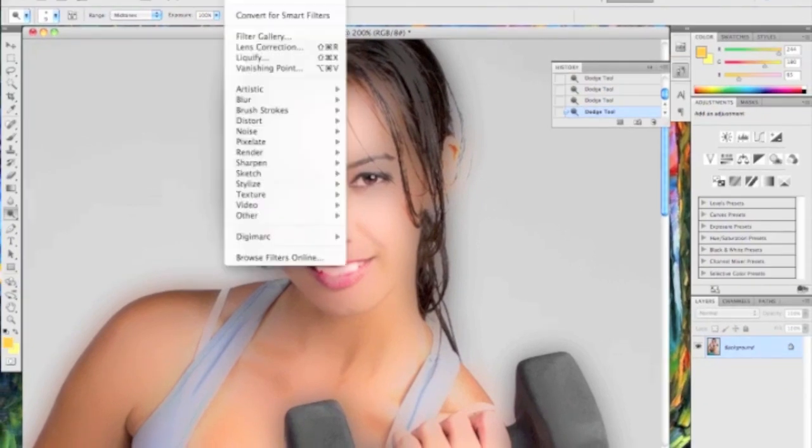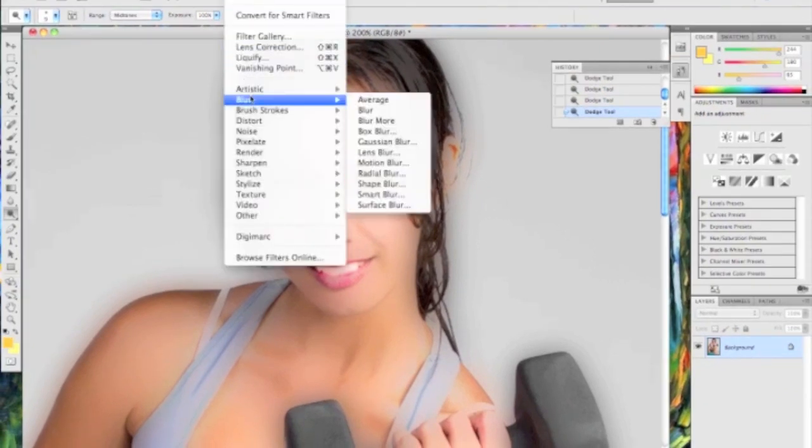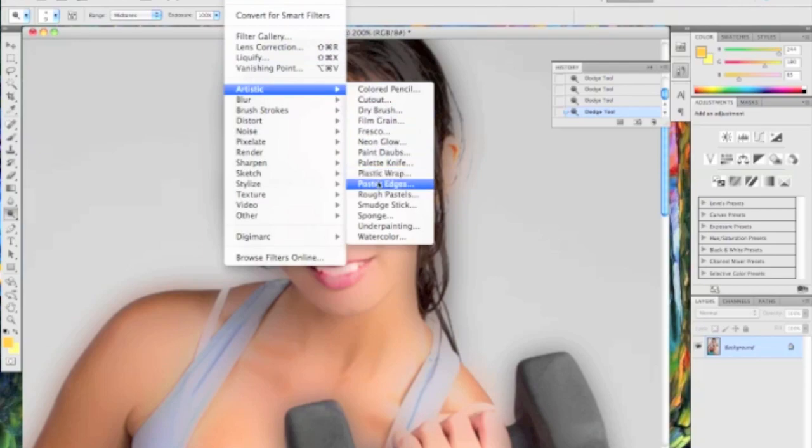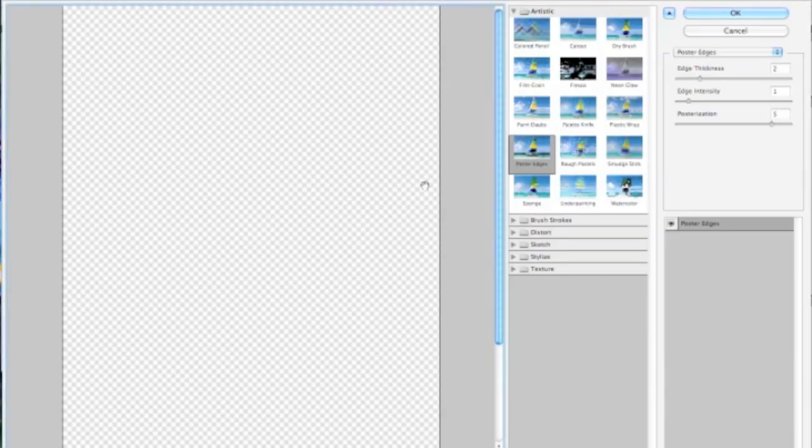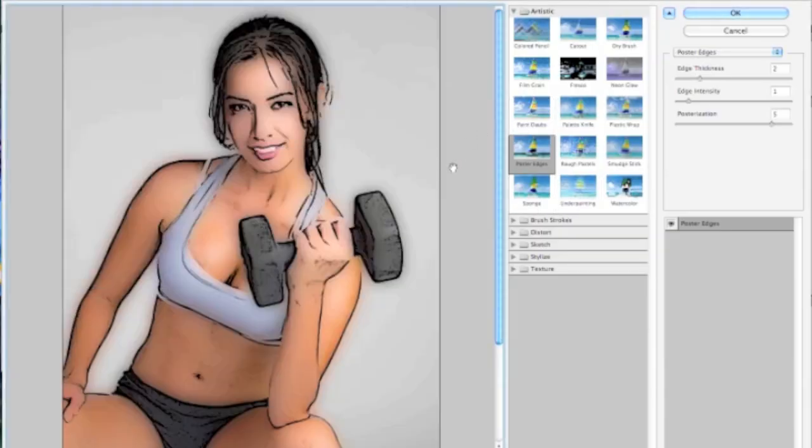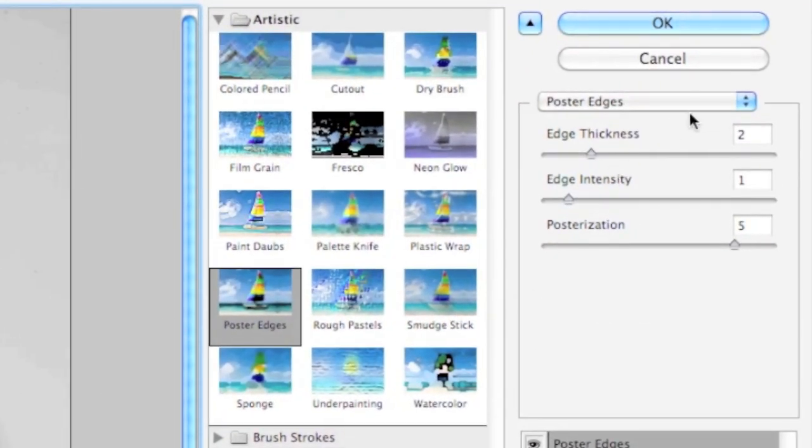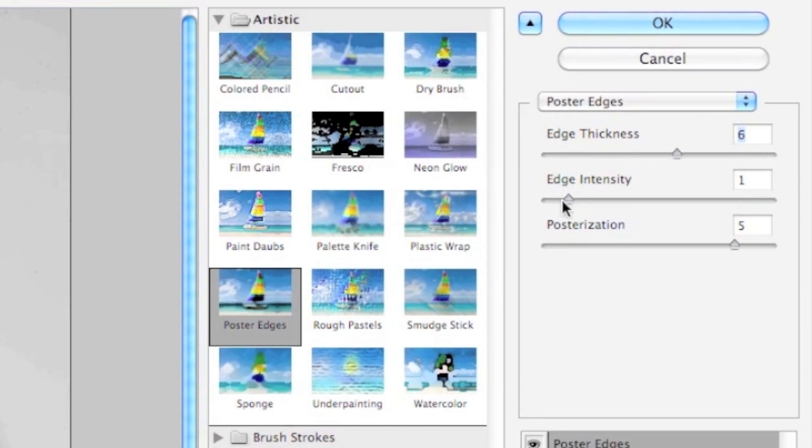Now that that's done we're going to go over to filter, go over to the artistic pane, and go to poster edges. Now what this does is allow you to kind of define edge thickness and edge intensity. That kind of deal. And posterization.